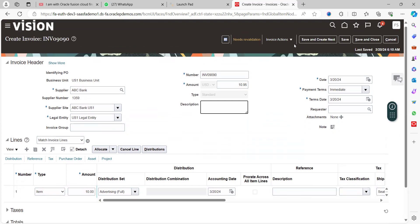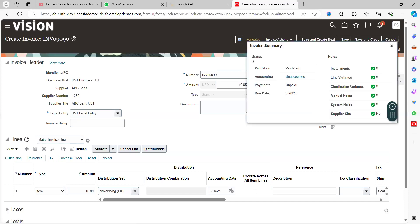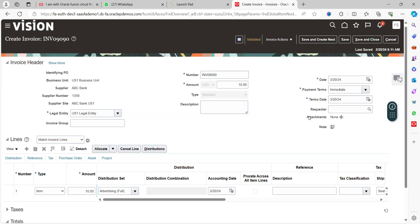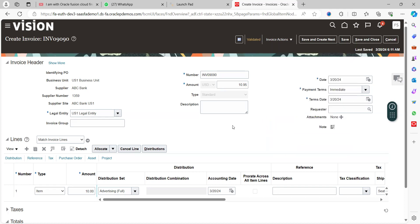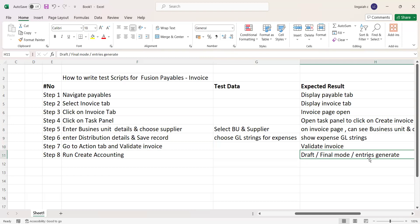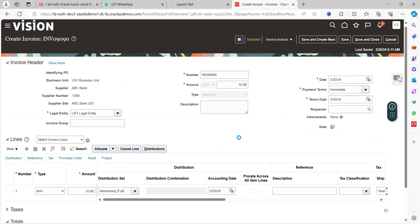Go to invoice action and click validate. The expected result is that the invoice must get validated. You can see the status under the validate tab - validation shows as validated. Once that is done, the last step is to run create accounting. Go to invoice action and you can see the option to account in draft or post to ledger. The result is draft or final mode and the accounting journal entry will get generated. Click on post to ledger, which is the final mode of accounting.